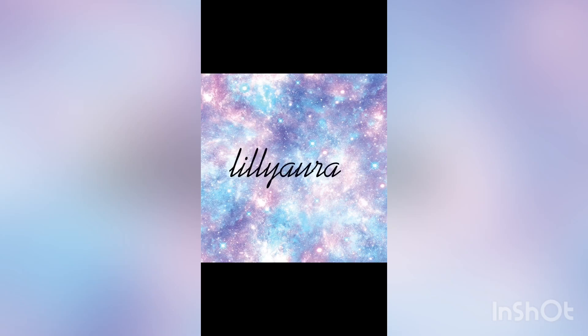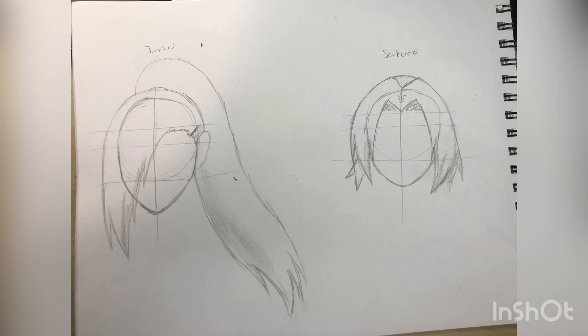Hello everyone, so today I'm doing a quick tutorial, hair tutorial, on Ino and Sakura's.